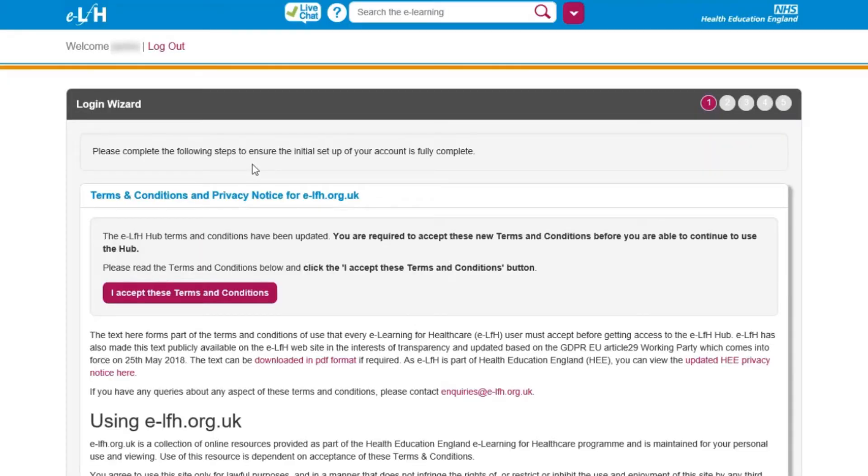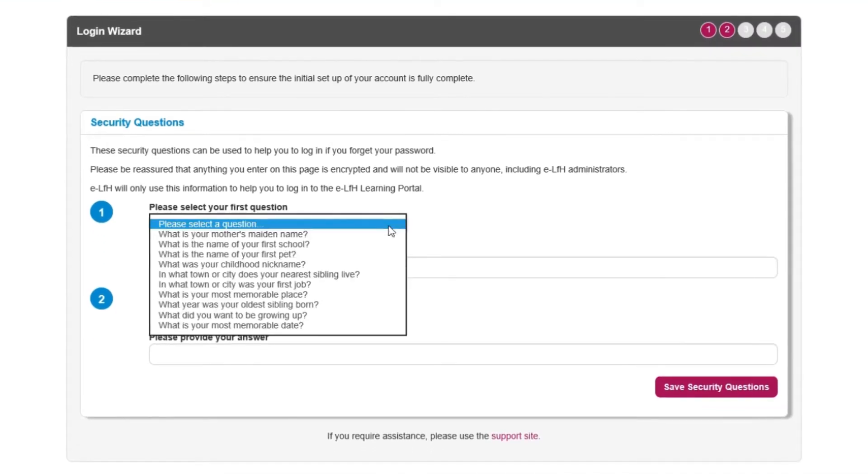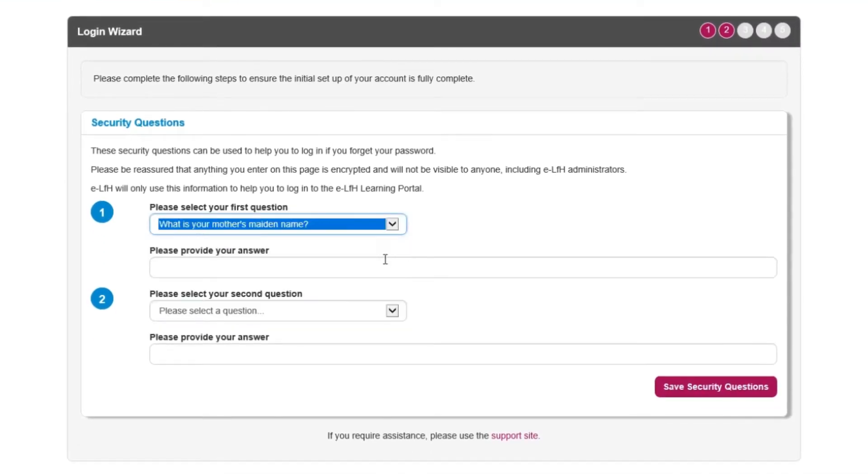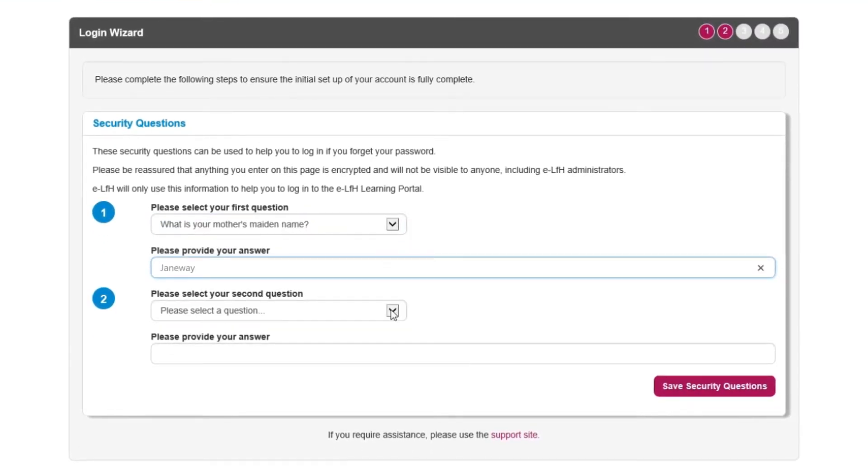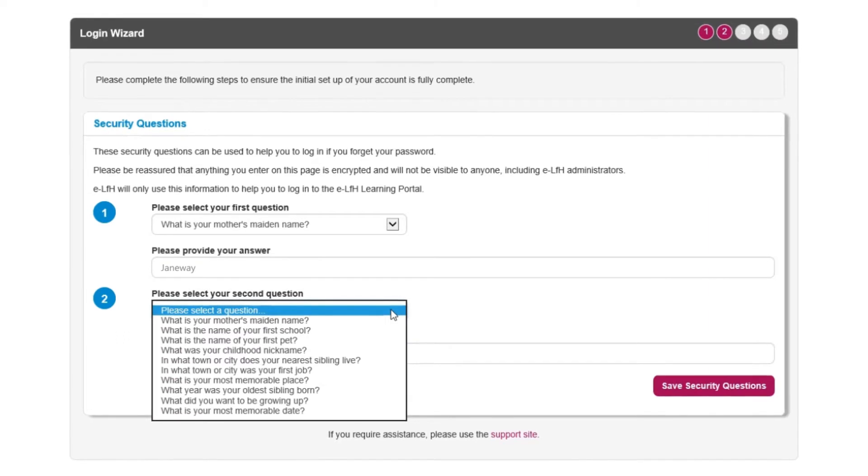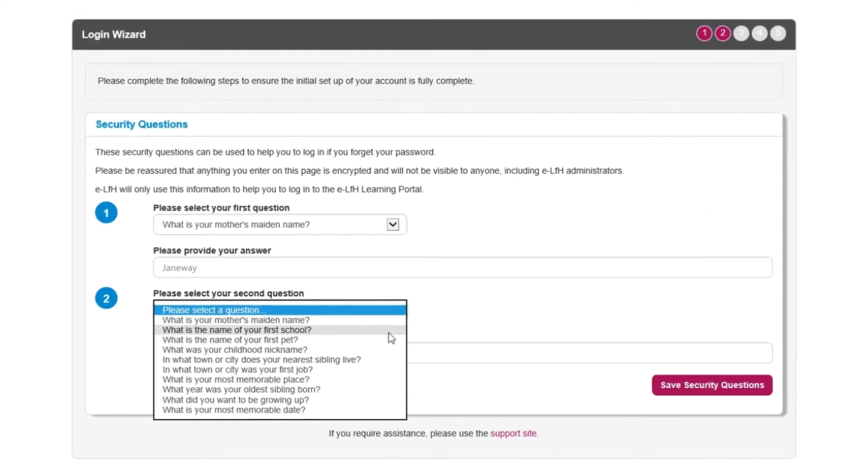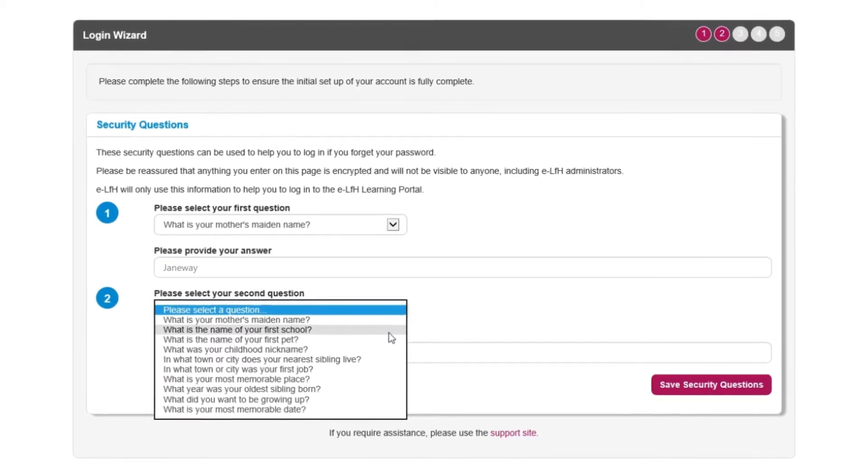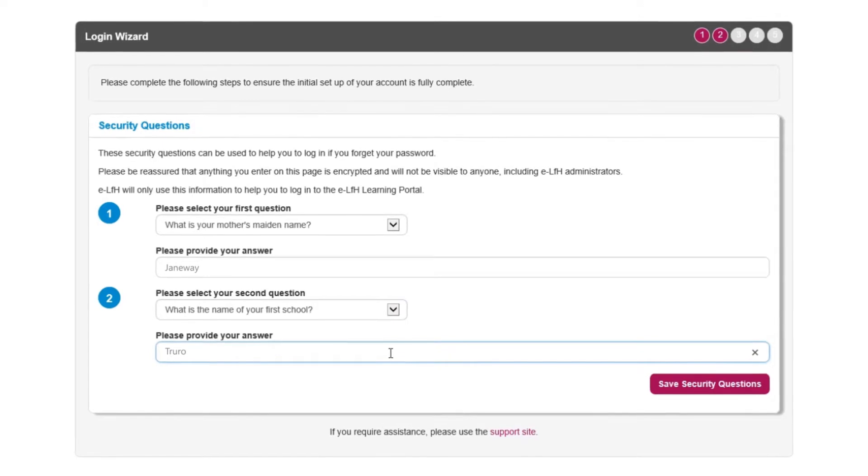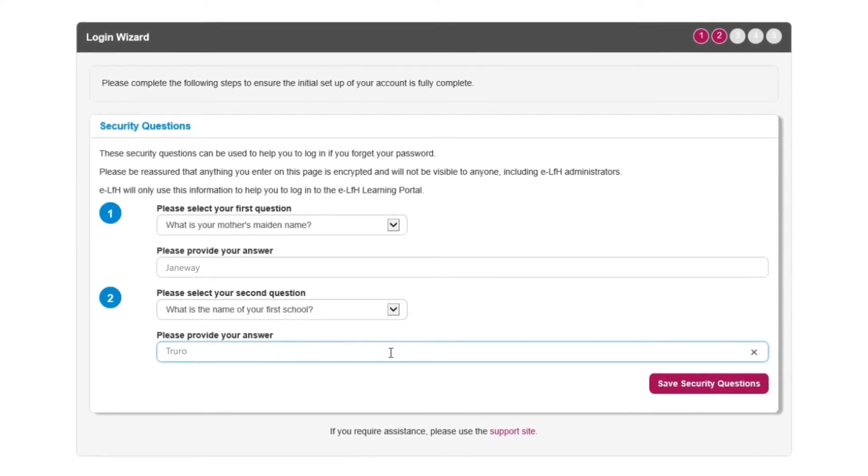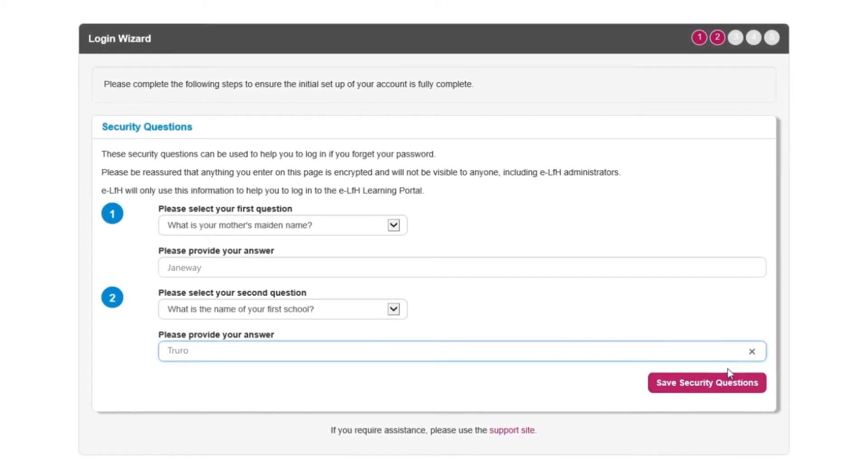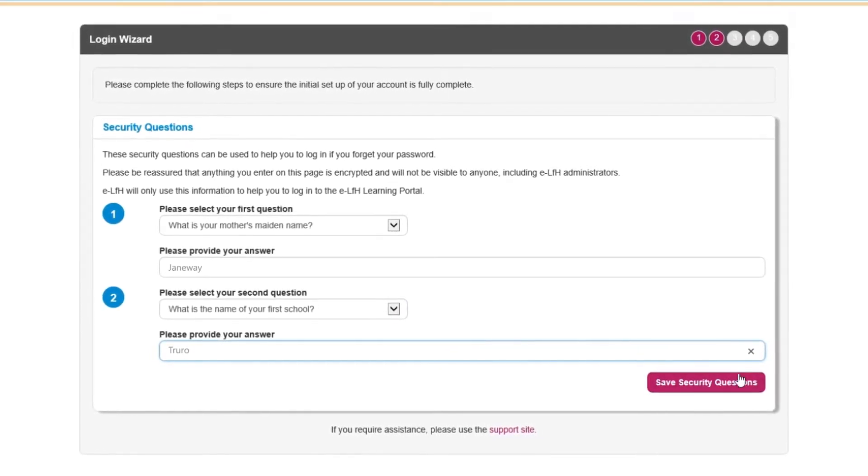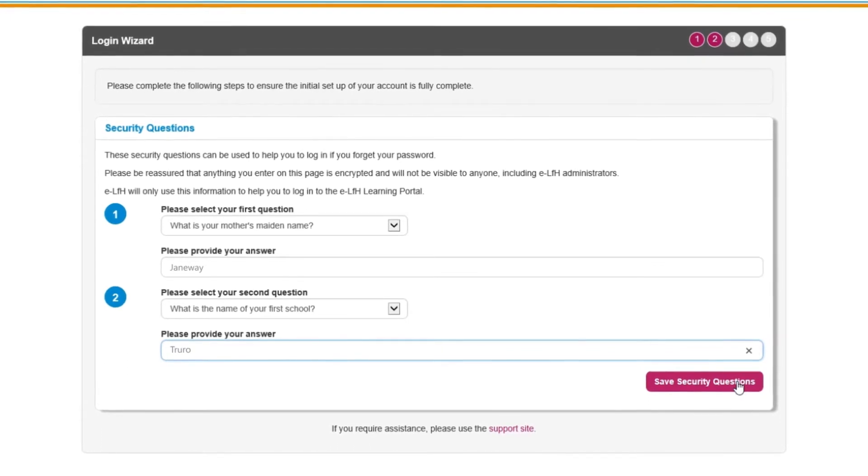Next, read and accept the terms and conditions for using the system. You'll now need to select and enter answers to two security questions. These questions will be used to help you reset your eLearning for Health password should you forget it in the future. When the questions have been set up, click Save security questions.